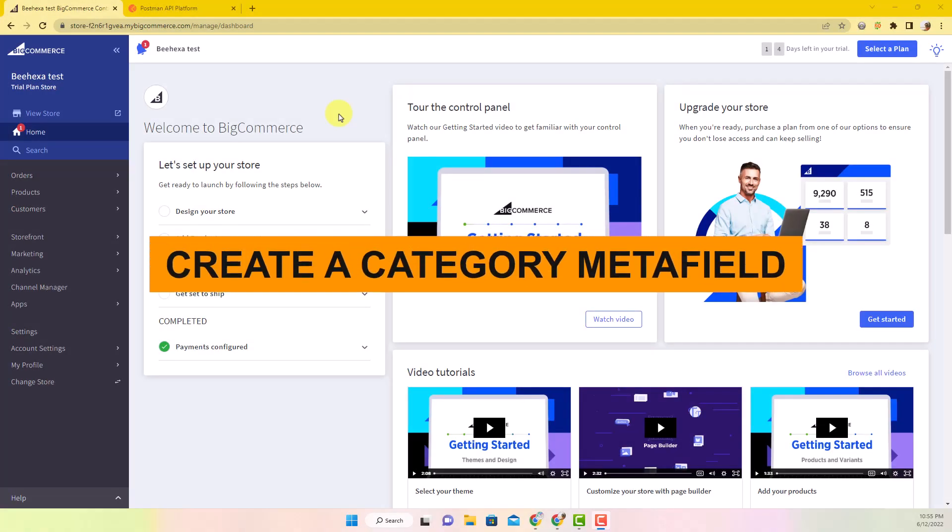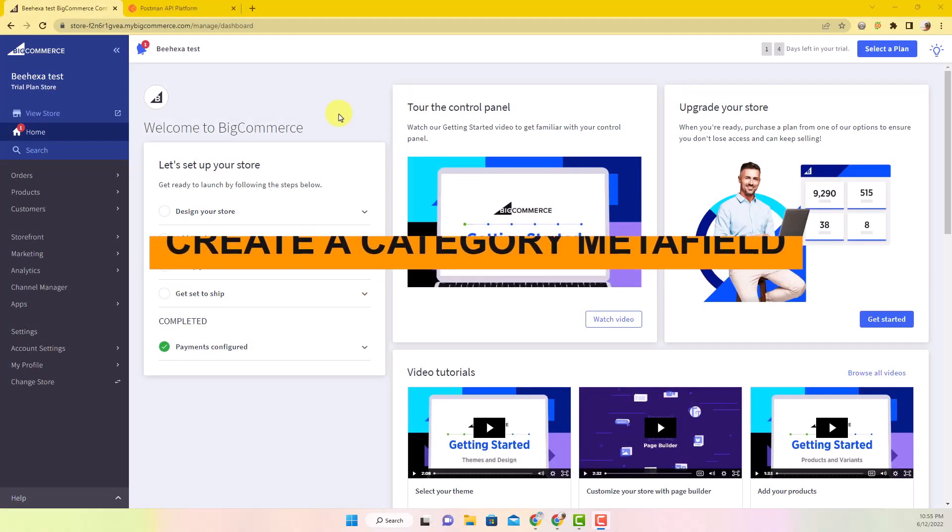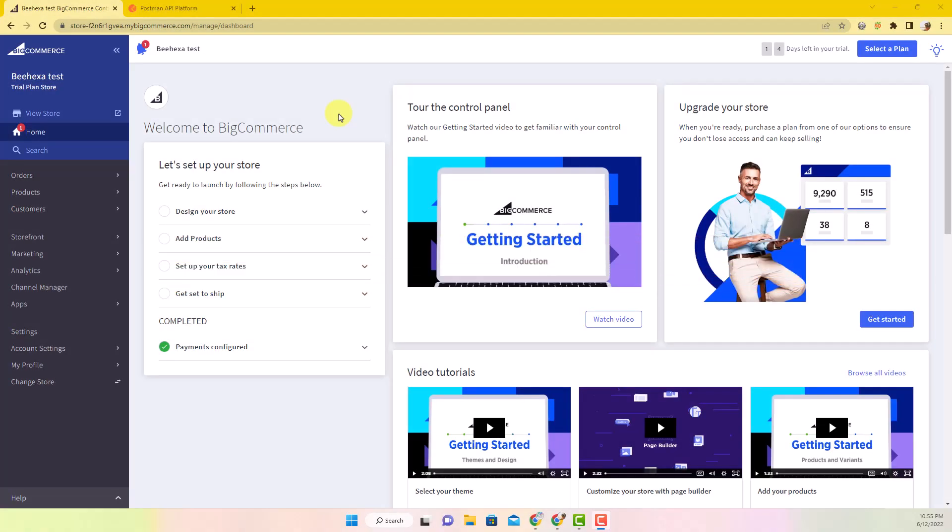Create a category metafield. First, we need to check the BigCommerce store to see all the available categories.